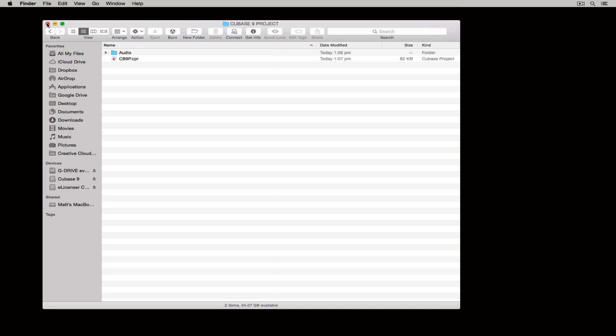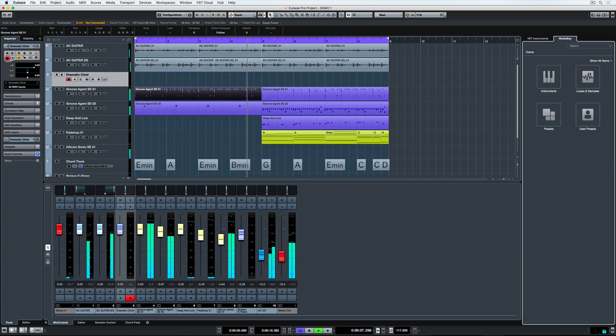And as we start to build this project, we'll start to see other folders appear in this folder structure and I'll explain them as we go. Stay tuned.